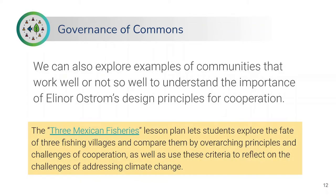One such example lesson is called Three Mexican Fisheries. This is a lesson that lets students understand the fate of three fishing villages in Mexico, compare them by overarching principles and challenges, and then use these criteria to reflect on other real-world sustainability problems they know about — for example, the problem of climate change.